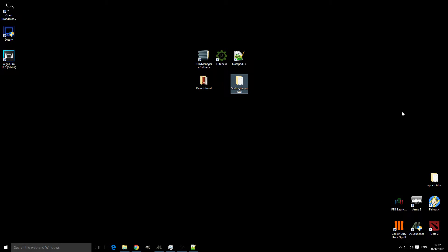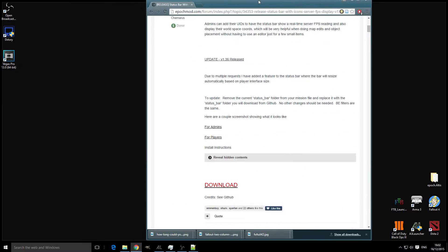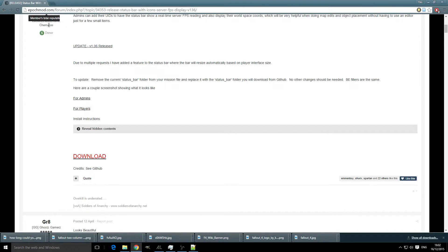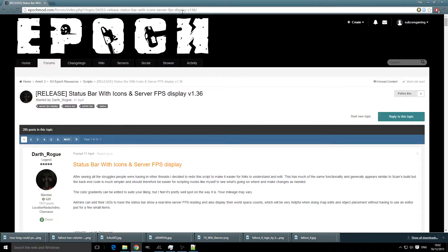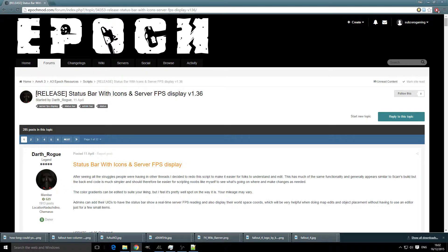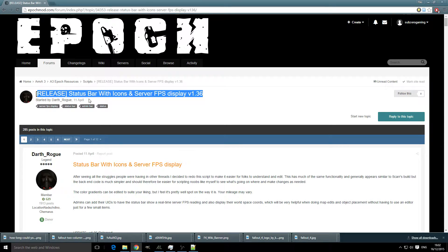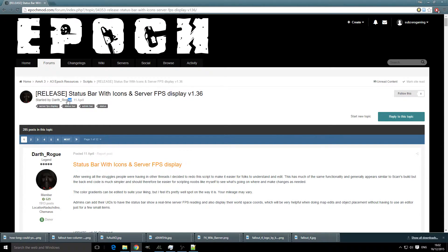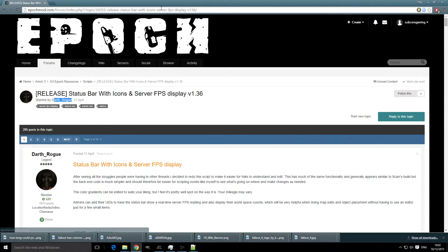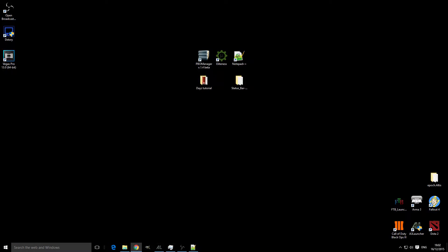This is a very simple mod to install. You're going to head over to the Epoch forums as with the other ones and find it. It's by DarthRogue, so big up to DarthRogue, and you're going to download it.